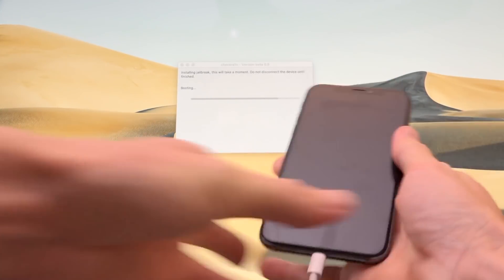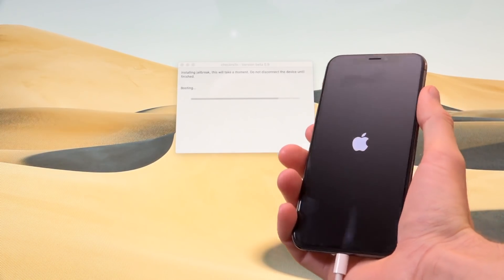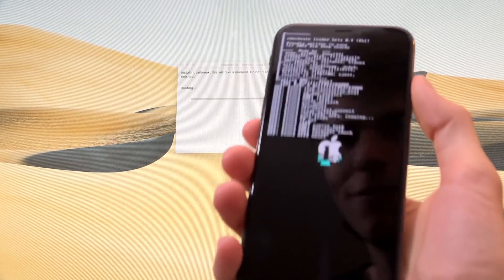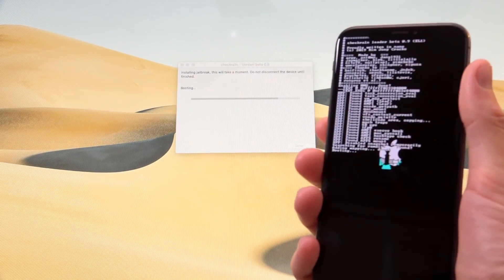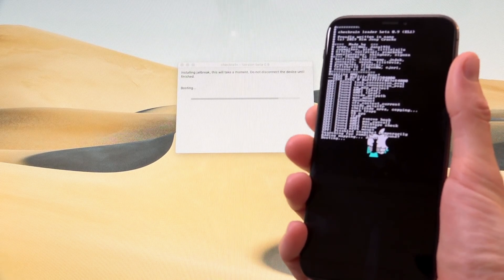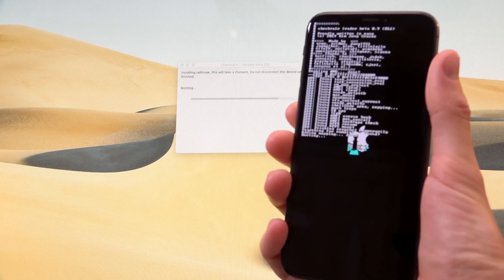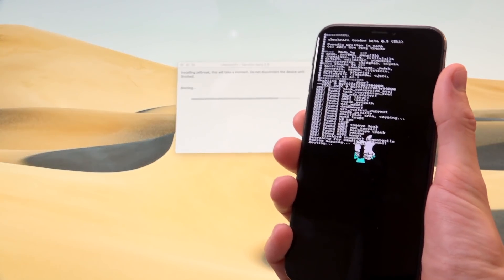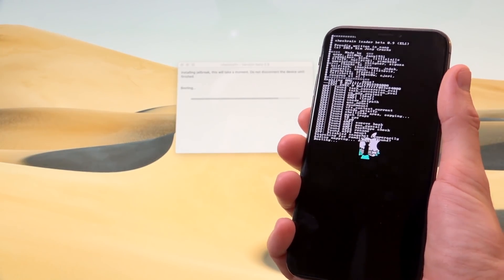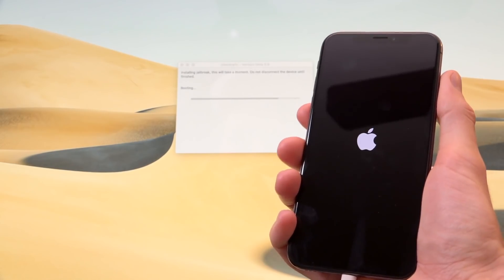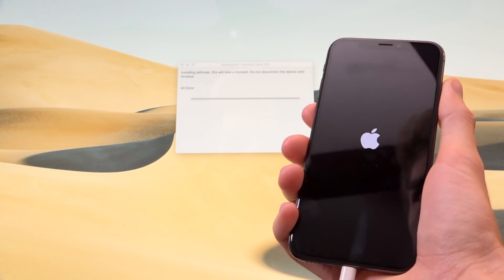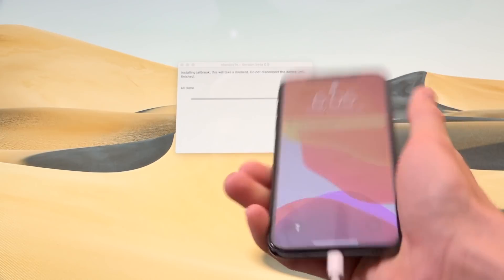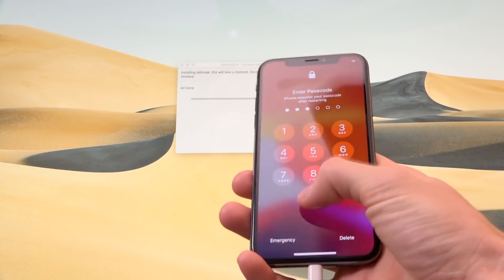But essentially, you can see here that it is already deploying the jailbreak on this device. Guys, look at that. I can't believe it. We're about to have an iOS 13 jailbreak. Wow, I'm really seriously having flashbacks here to the red snow days with this scrolling text here. So it says it's booting the device right now. And it says it's all done. So let's go ahead and slide to unlock.